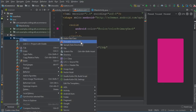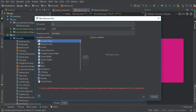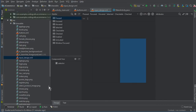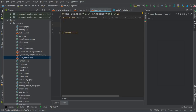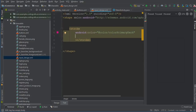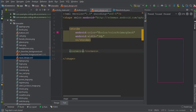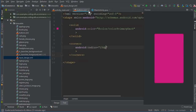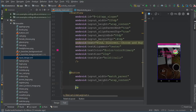Now create another drawable resource for the EditText inputs. Go to drawable, new drawable resource file, and give it the name 'input_design'. Change the root to shape. Inside here, add a stroke element with color colorPrimaryDark and width 3dp. Also add corners with radius 15dp.